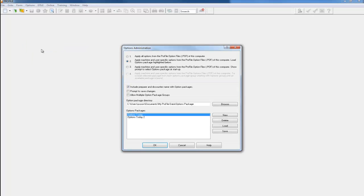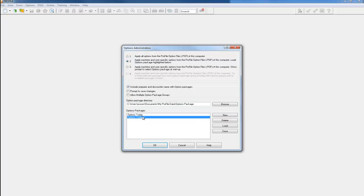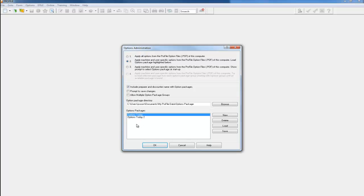Let me recap that. Under Options, Options Administration — if you have the second setting, it will take or load the options package that you have highlighted below. In my example I had 'Options Today Two.' If you have multiple options packages, you can load any of them according to your choice by selecting the options package and clicking Load.